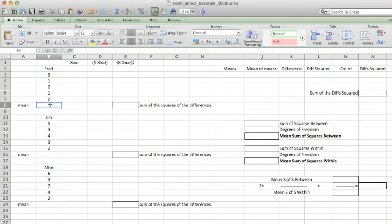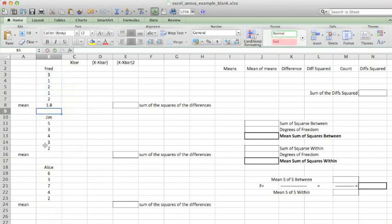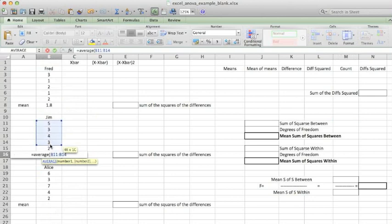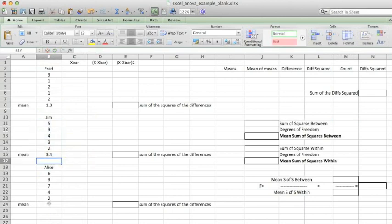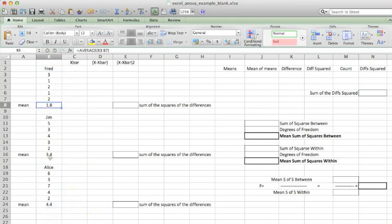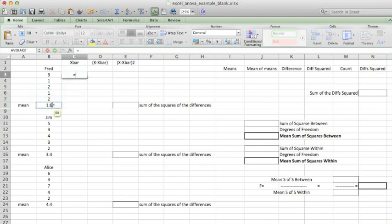Let's begin by finding the value of the mean for each of the three groups. Now I'll copy the mean into the column next to the values. I'm changing the notation to absolute addressing so that I can fill these values down.